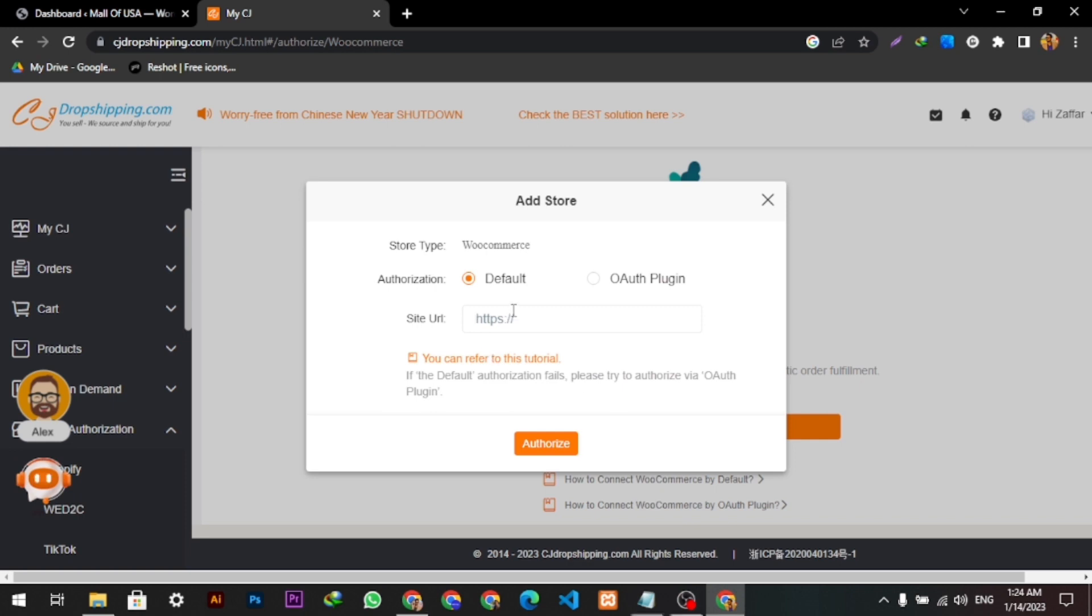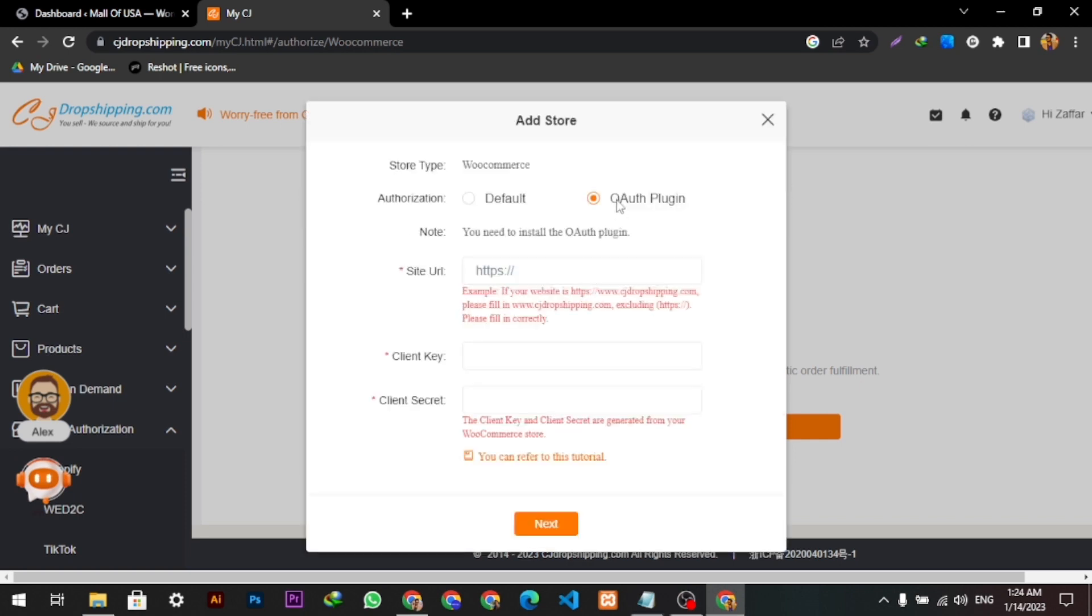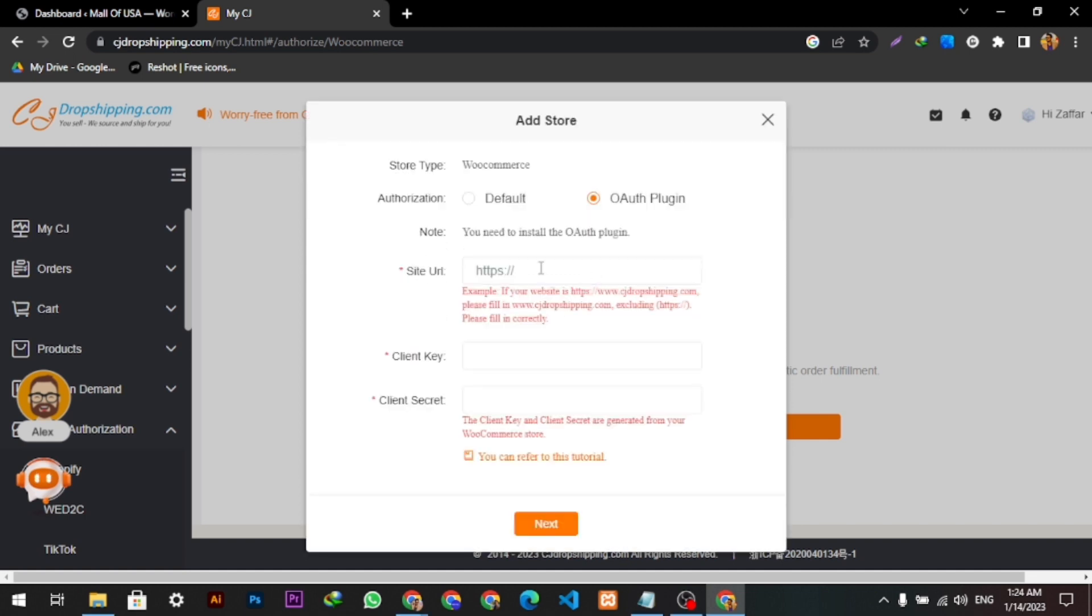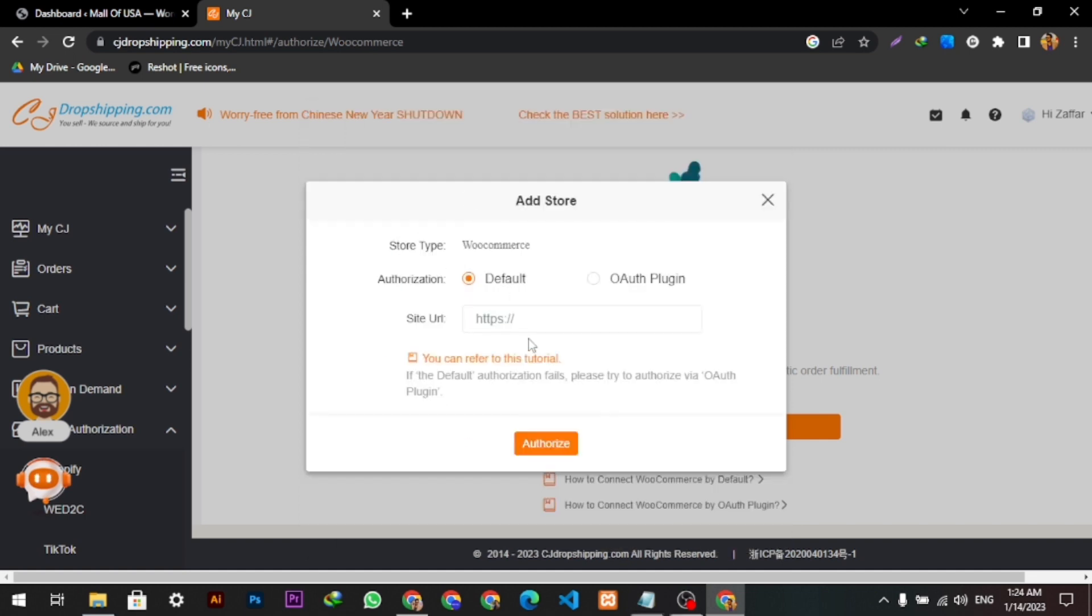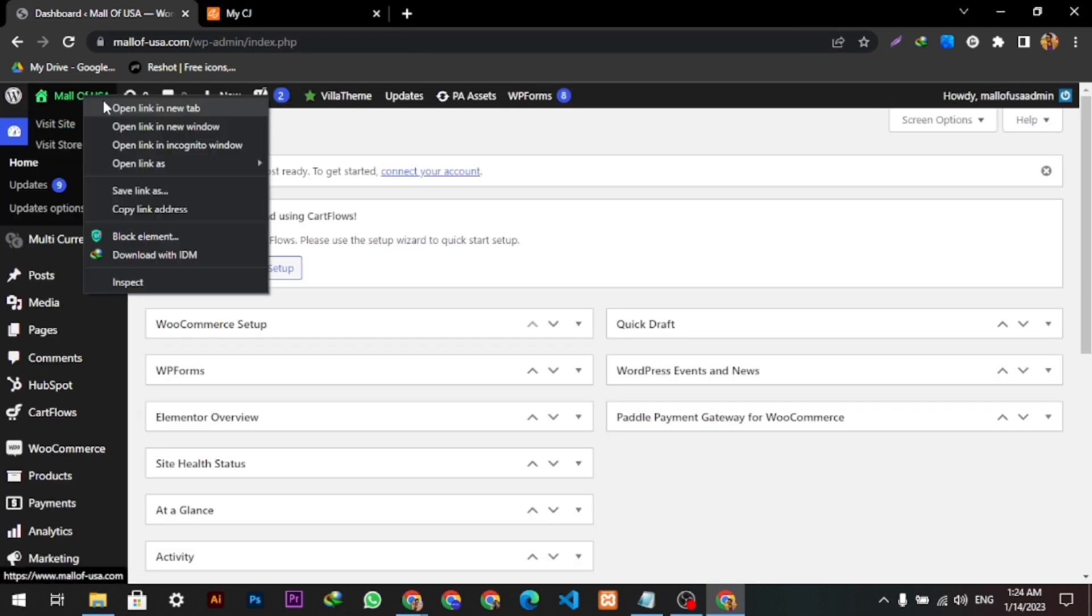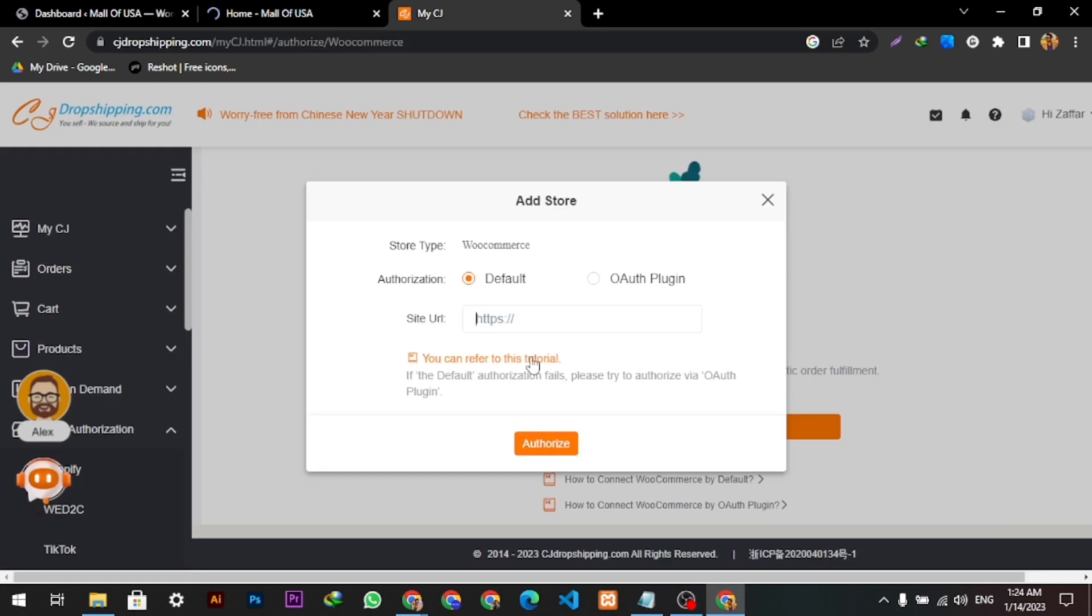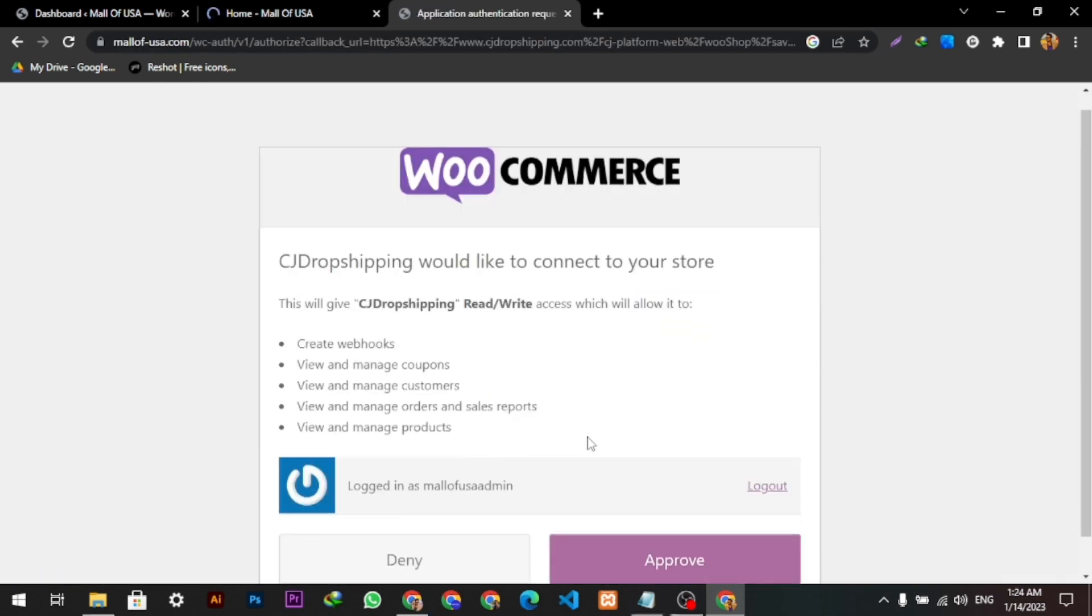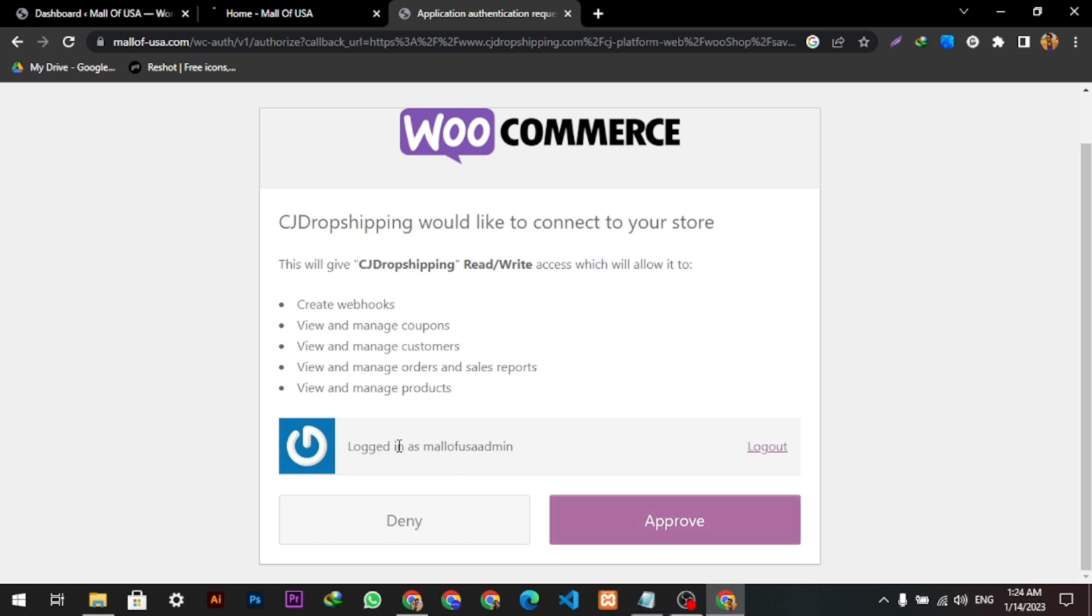We can simply add the URL of my store. To add this, we have two options here. You can use both options, but this time I'm using the URL option. I will open my store, copy its URL, and paste it here. I will click Authorize and then click the Approve button.